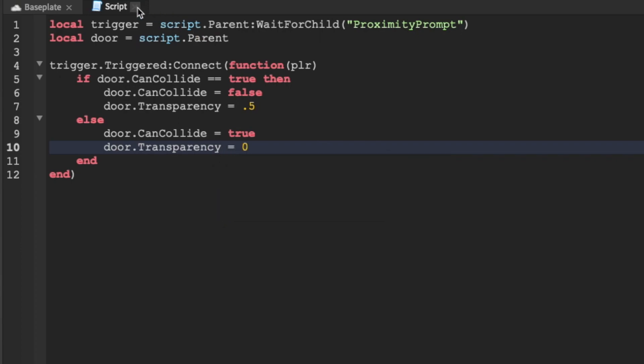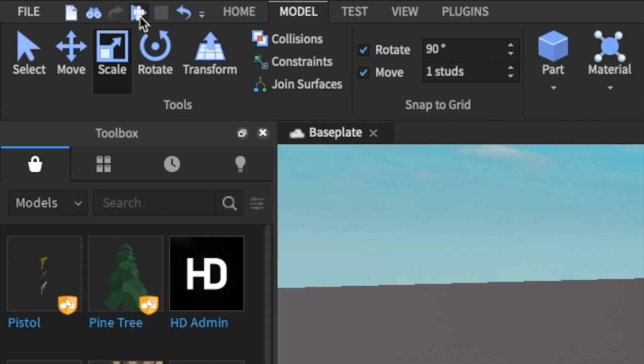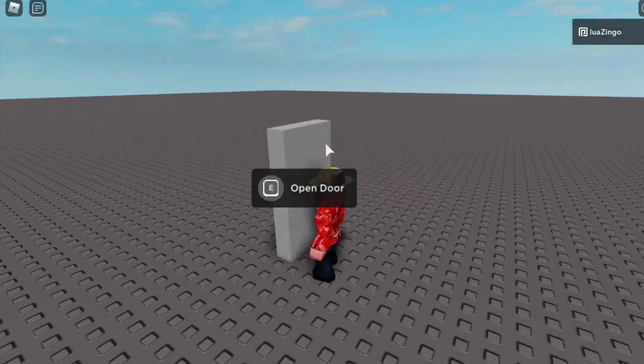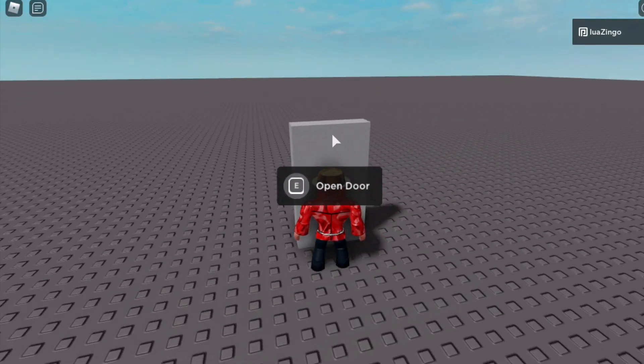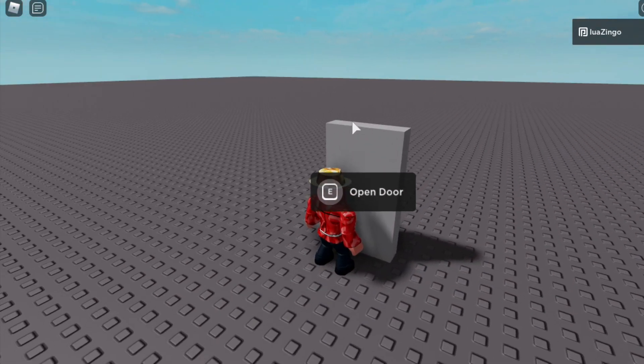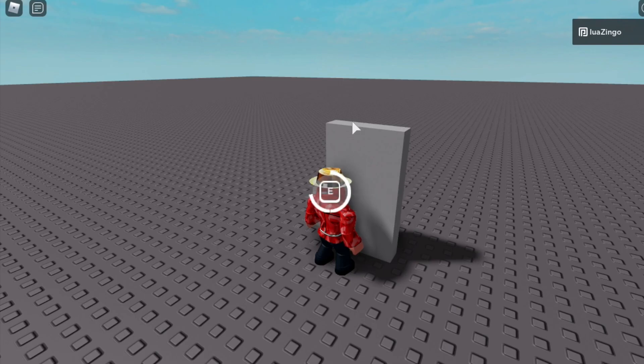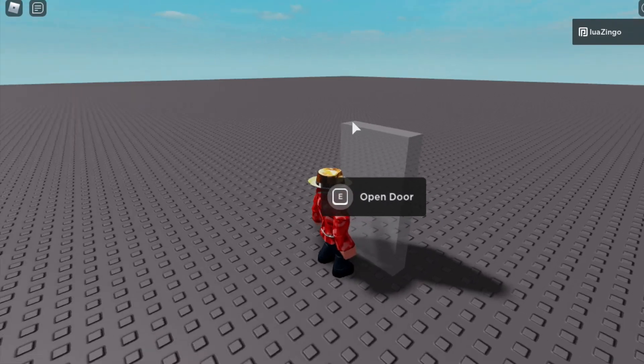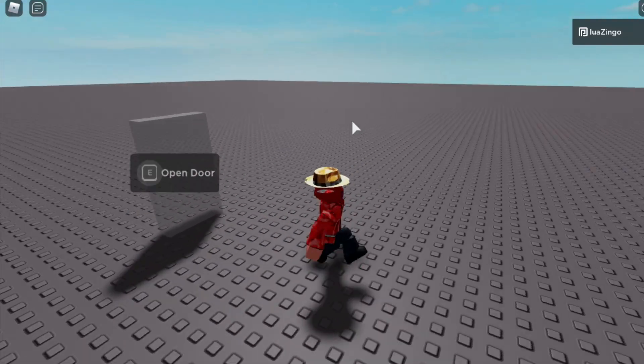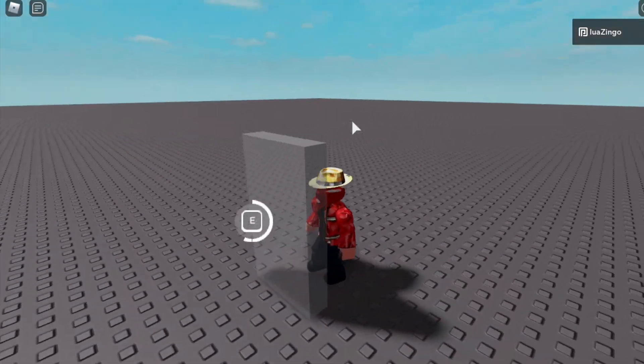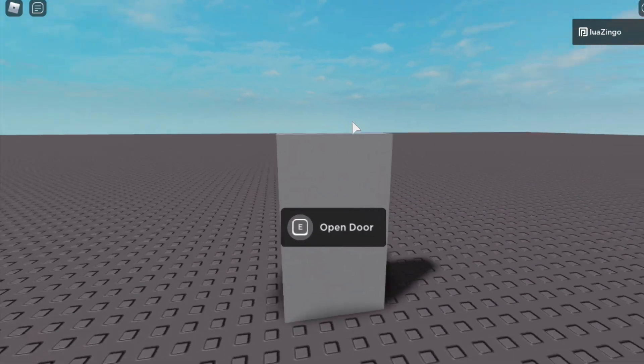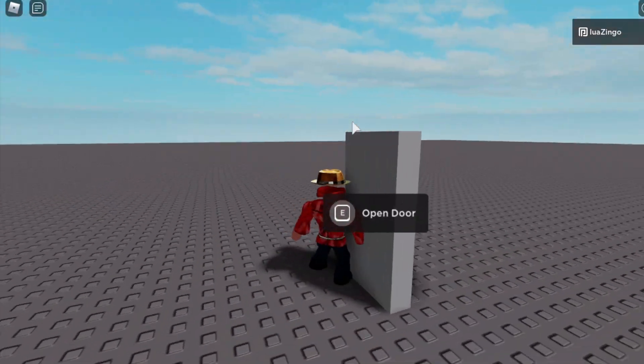So we can now exit out of the script and hit play. Once we walk up to the door, you'll see that it has E to open the door and once we press E and we hold down, the door opens up for us. And if we hold E down again, the door closes and we can't get through.